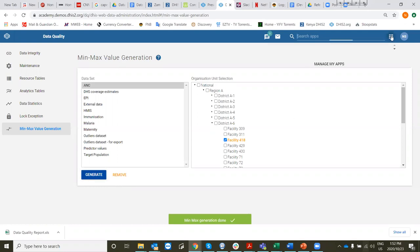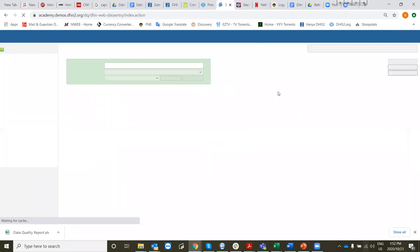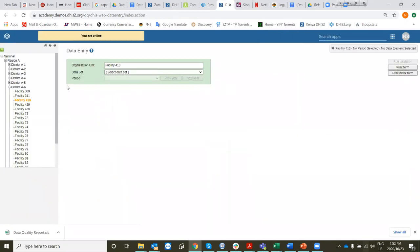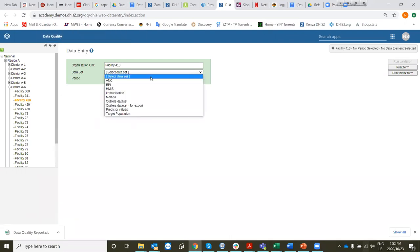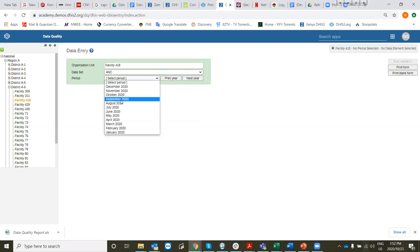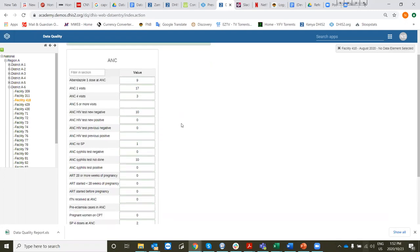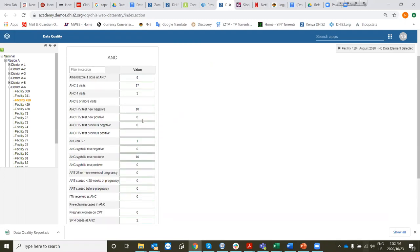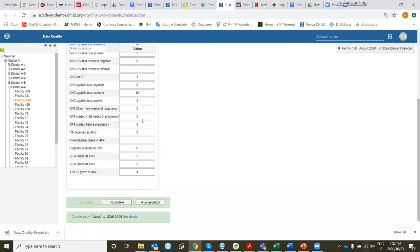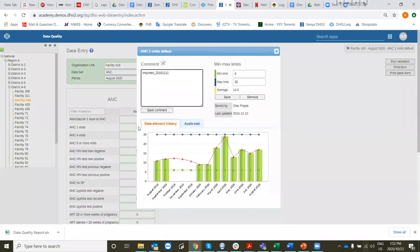Let's go and have a look. We go to data entry and remember it's Region A, District 6, Facility 418. We select ANC and then select a time period, August this year. Here we see all the values. To see what's going on, we double-click on a value, which shows us the min and max ranges that have been automatically set for this facility for this value.